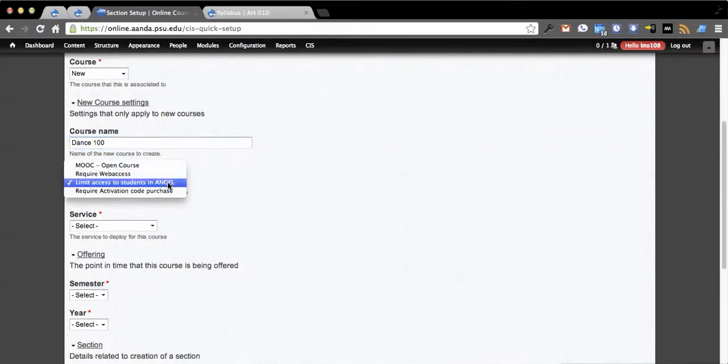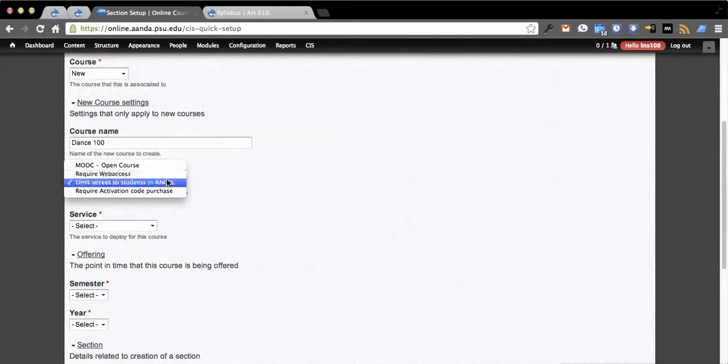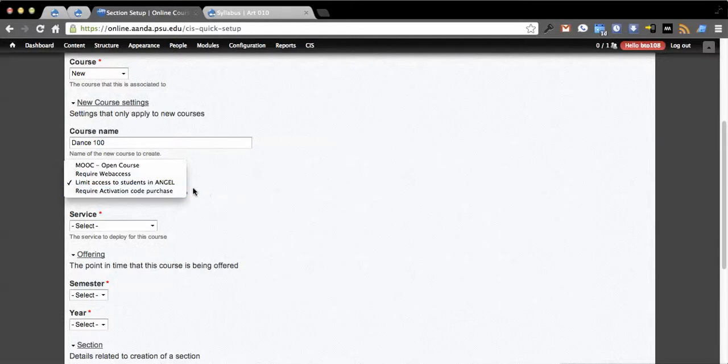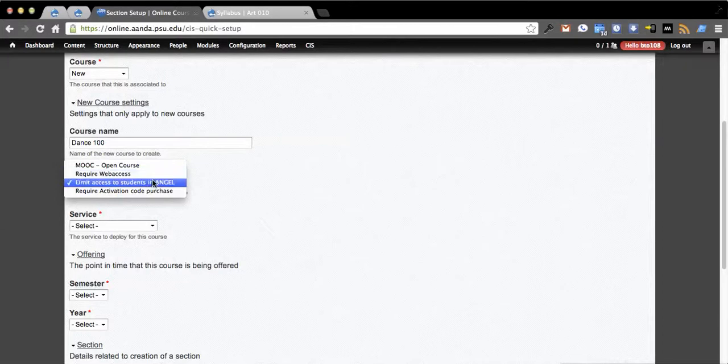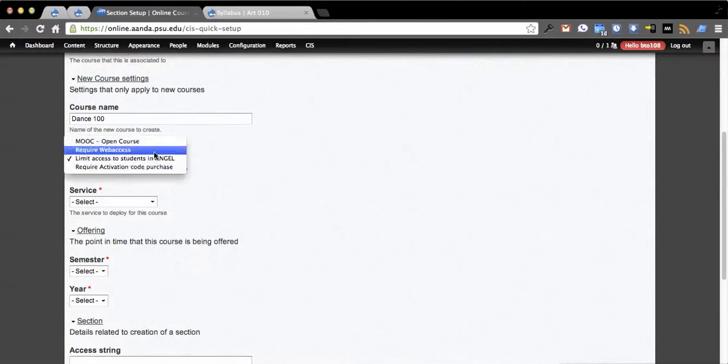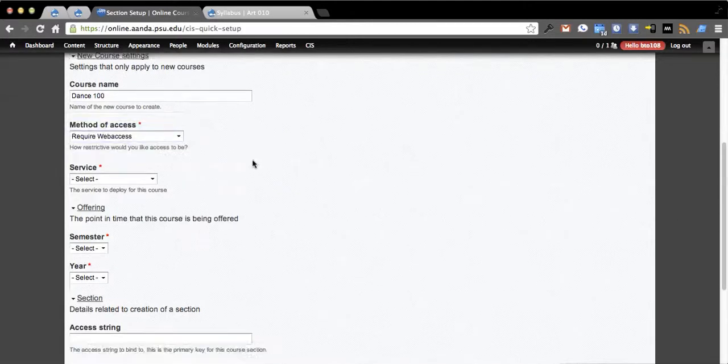Method of access: we have four options as to how you can limit access or not. We have activation code, which is actually a module based on entity that I released recently. We can require our internal authentication and limit access to students. We're just going to do web access service.